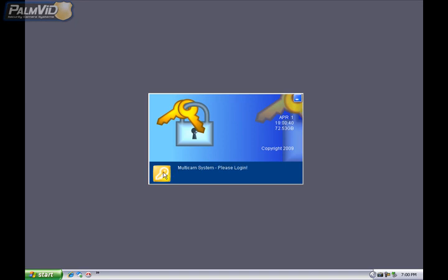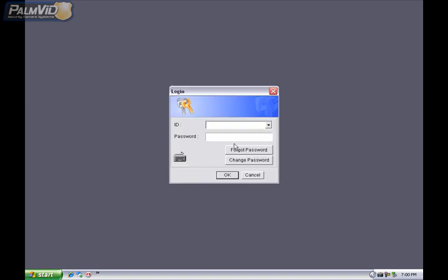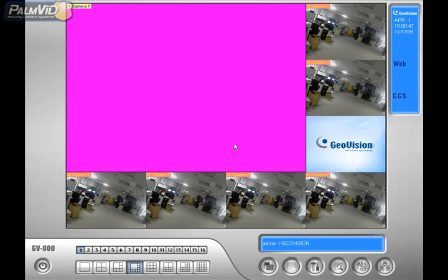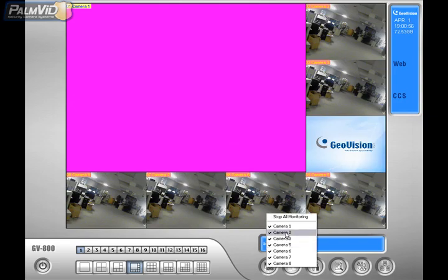Now, it may ask you to sign back in, so go ahead and sign in, and then once we get signed in, once again, stop the monitoring. So click on the monitoring icon, and click on Stop All Monitoring.